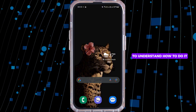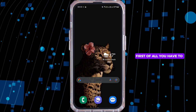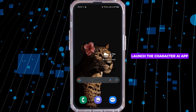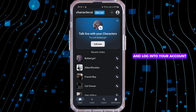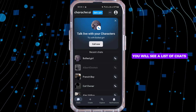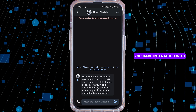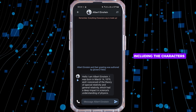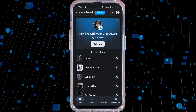First of all, you have to launch the Character AI application and log into your account. You will see a list of chats you have interacted with, including the characters you have created.